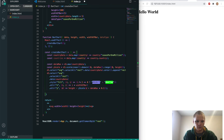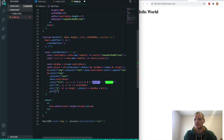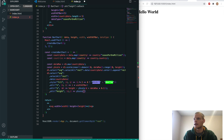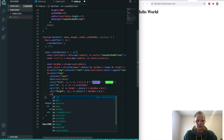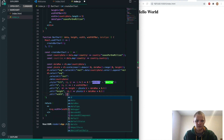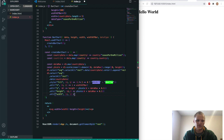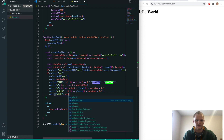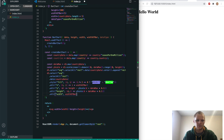Then we do .attr('height') and set it to yScale(d + dataMax * 0.1), and .attr('width') set to widthOfBar. With that, it should show up.